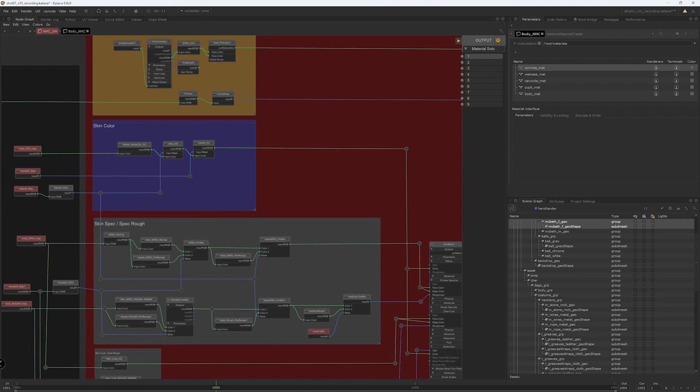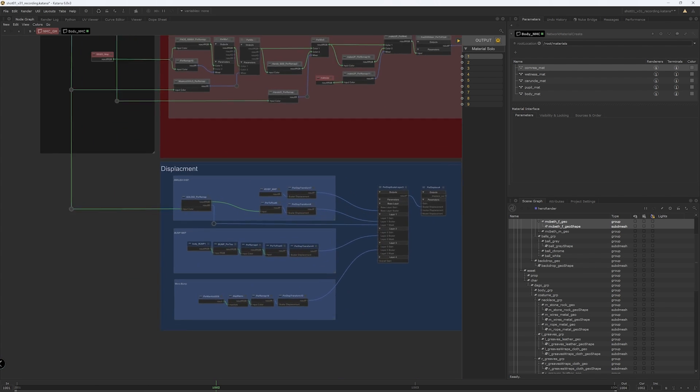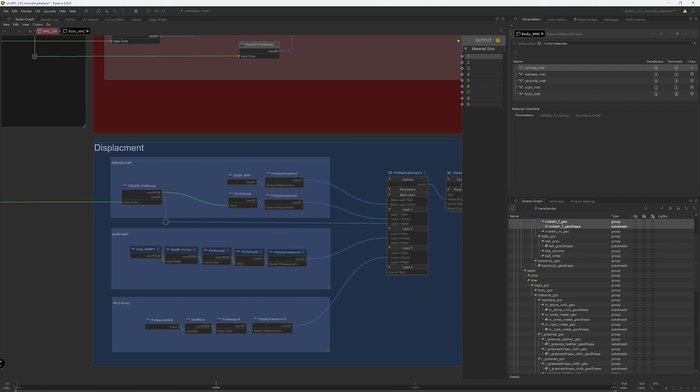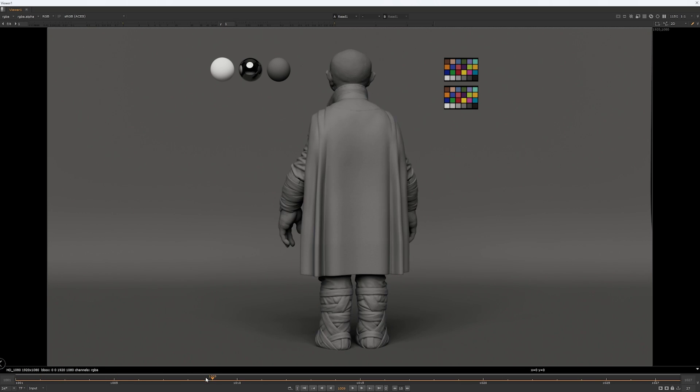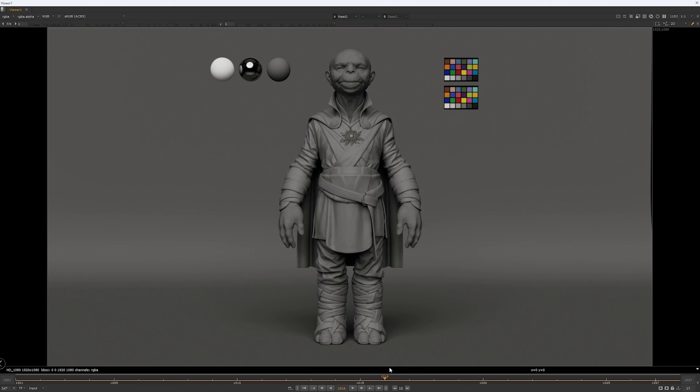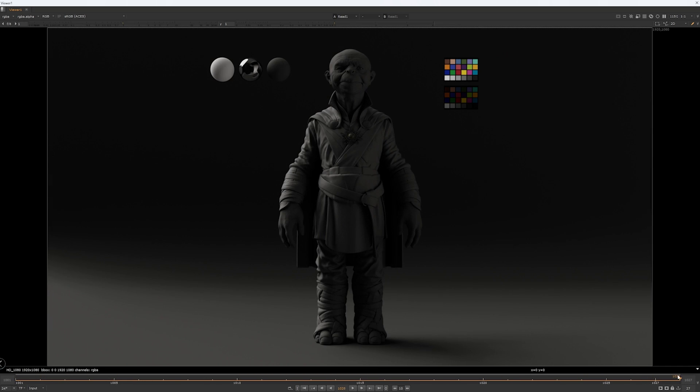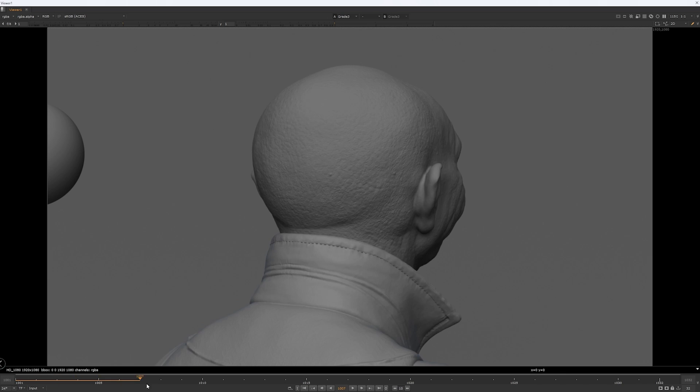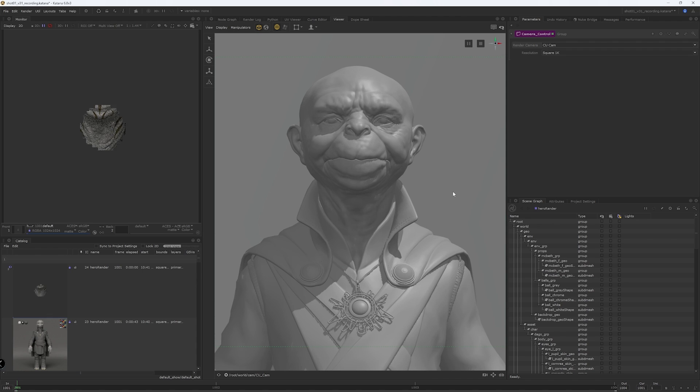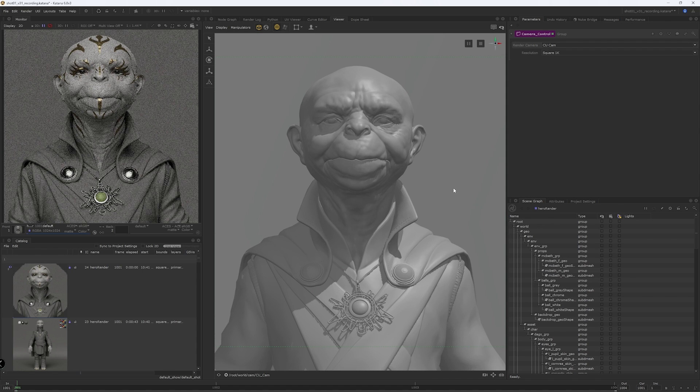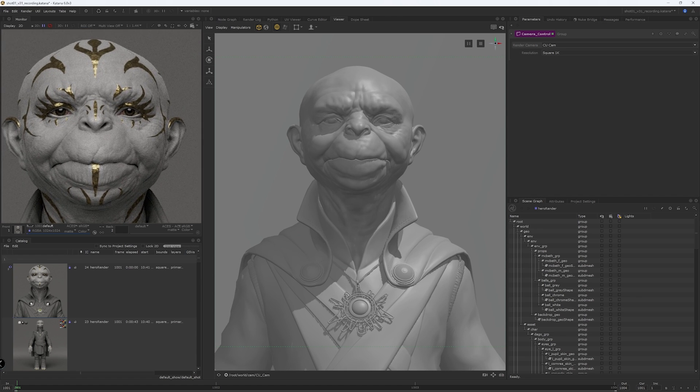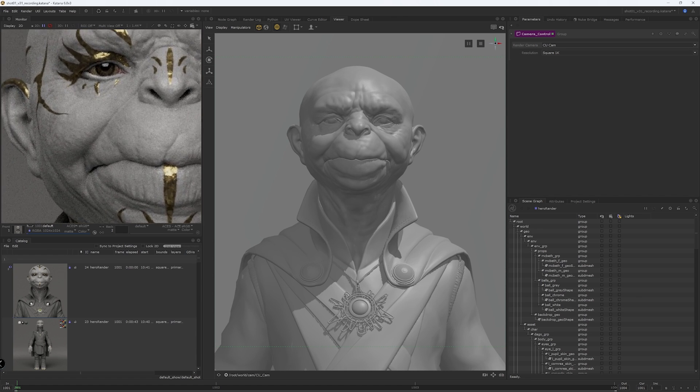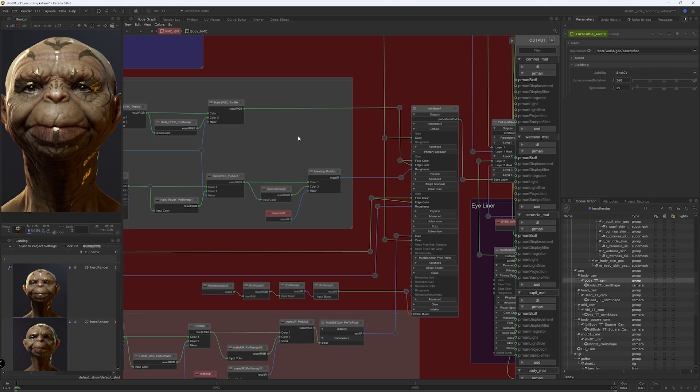Typically, I start by assigning the displacement from ZBrush first. Then render a model turntable in a neutral studio environment before adding other maps. Not only it helps me judge if the displacement is good enough for final render, but also serves as a starting point to compare to when adding other texture maps.